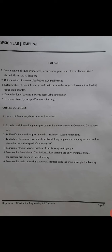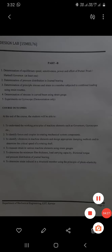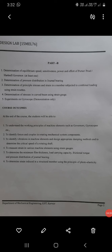The course outcomes: at the end of this course, students will be able to understand the working principles of machine elements such as governors and gyroscopes; identify the forces acting on mechanisms and machine components; identify vibrations in machine elements and design appropriate damping methods; determine the critical speed of rotating shafts; measure strain in various machine elements using strain gauges; determine minimum film thickness, load carrying capacity, frictional torque, and pressure distribution of a journal bearing; and determine stress in structural members using the principle of photoelasticity.